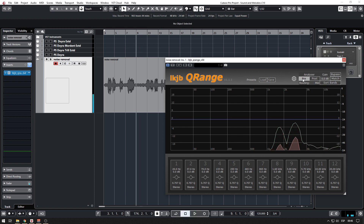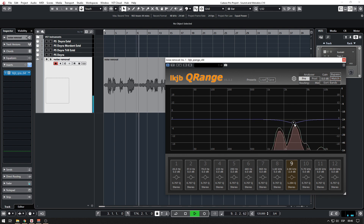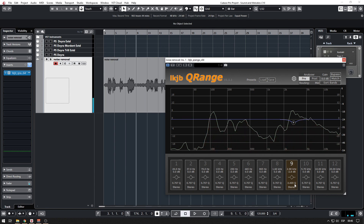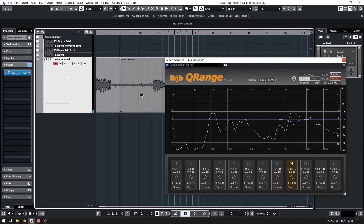Let's just go to the noise part and play it. Okay, so there is our noise. What we have to do is click around the 9 kHz area and drop it down. Then roll your mouse up to change the value of Q, or you can do it by clicking and dragging here.